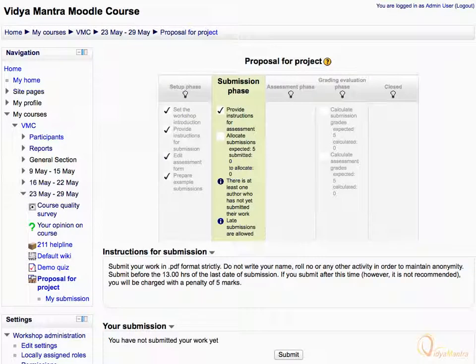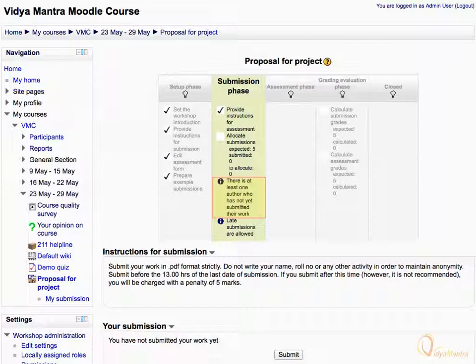Now Submission Phase is turned on. You can see this message under the Submission column that there is at least one author who hasn't yet submitted his work. Once all submissions are done, this message would be gone.